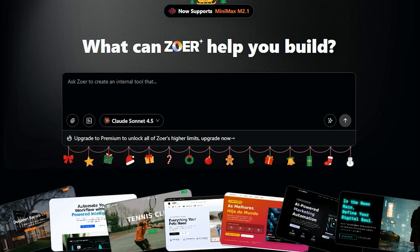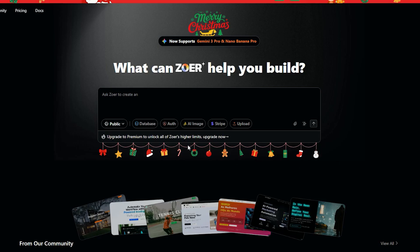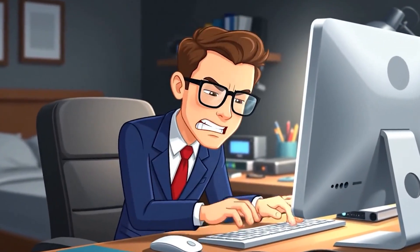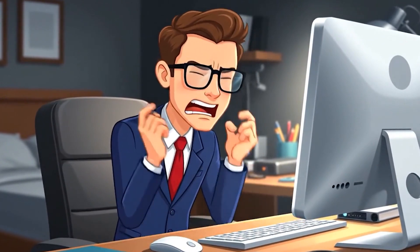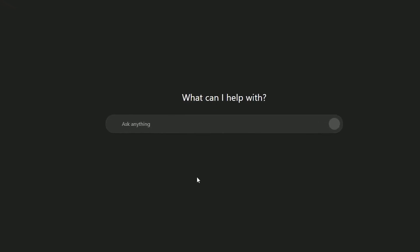To start, click the link in the description and log in using your Google or GitHub account. This is Zohr's main workspace. Now here's a key point that a lot of people get wrong: we are not going to sit here and manually write a long, complex prompt ourselves. Instead, we'll use ChatGPT as the brain of the project.